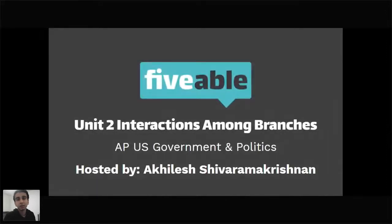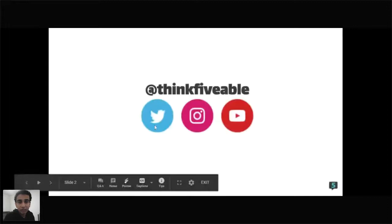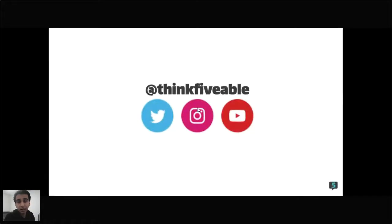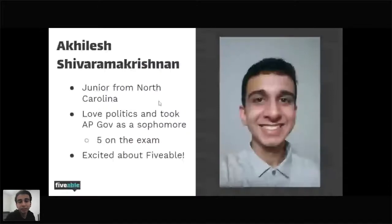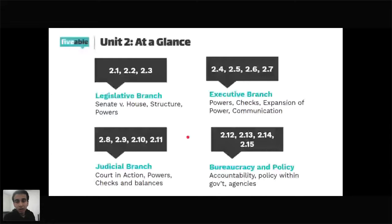We're going to be going through all 15 standards in Unit 2 — all the branches of government and the bureaucracy. I took AP Gov as a sophomore last year and got a five on the exam. Make sure to follow Fiveable on Twitter, Instagram, and YouTube to get updates on live streams. Let's go ahead and get started with our Unit 2 review content.